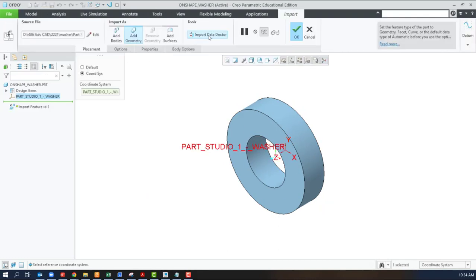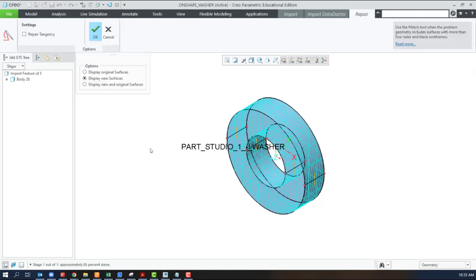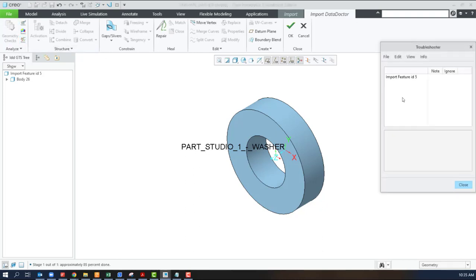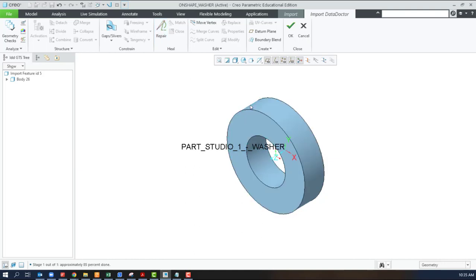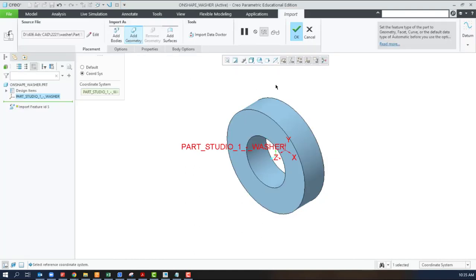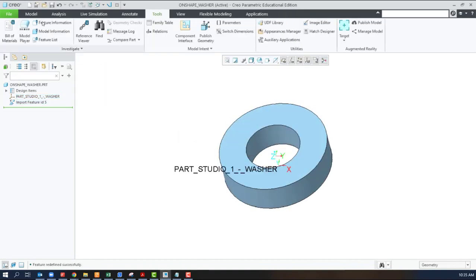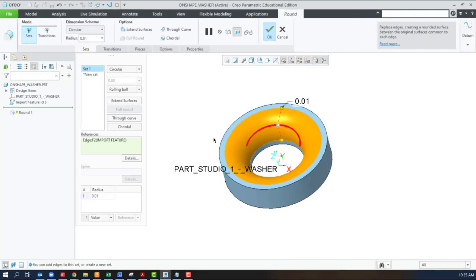So, I could run an import data doctor. The repair seems to have worked. I don't really think there was anything wrong, but the repair seems to have pulled all of those surfaces back together. This is a solid model. We do have the option to add rounds or holes. It is a solid geometry.